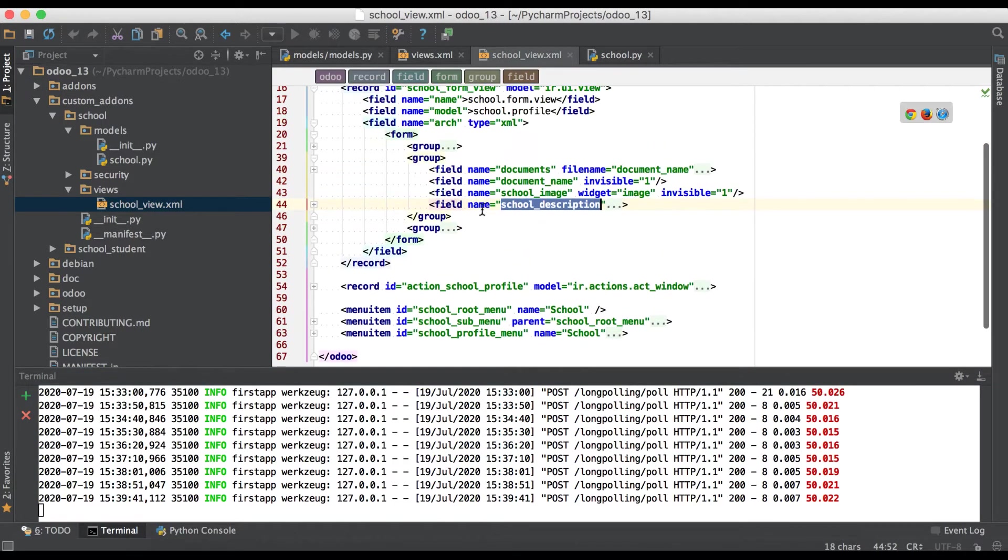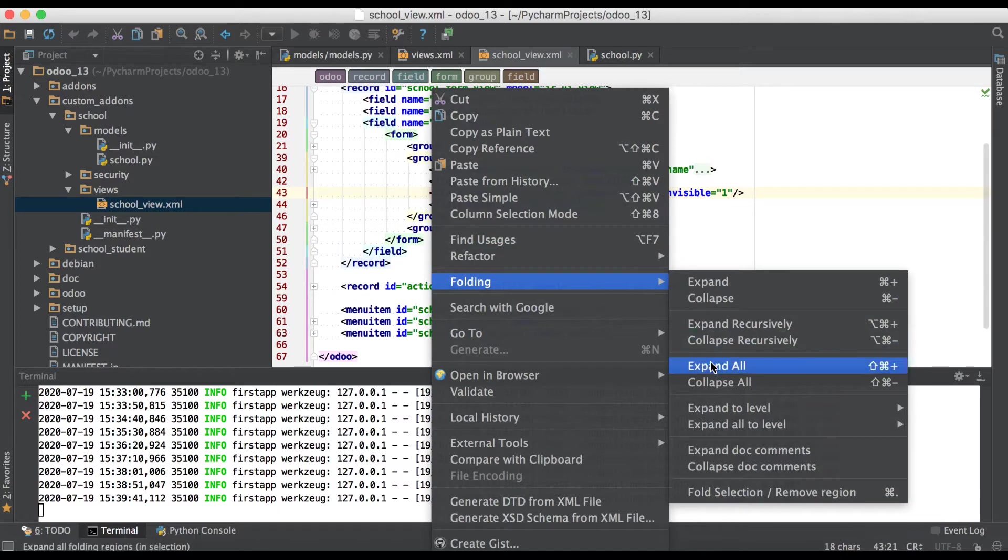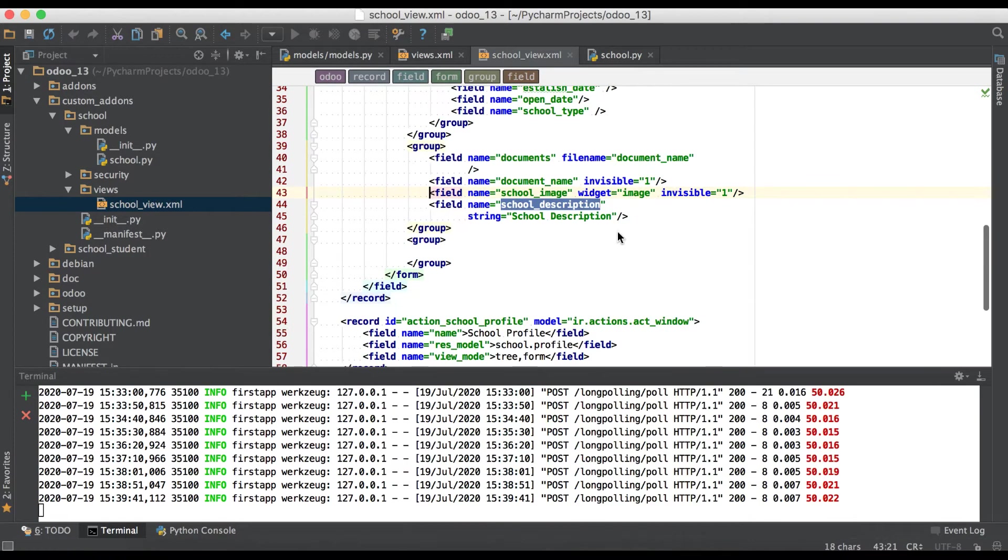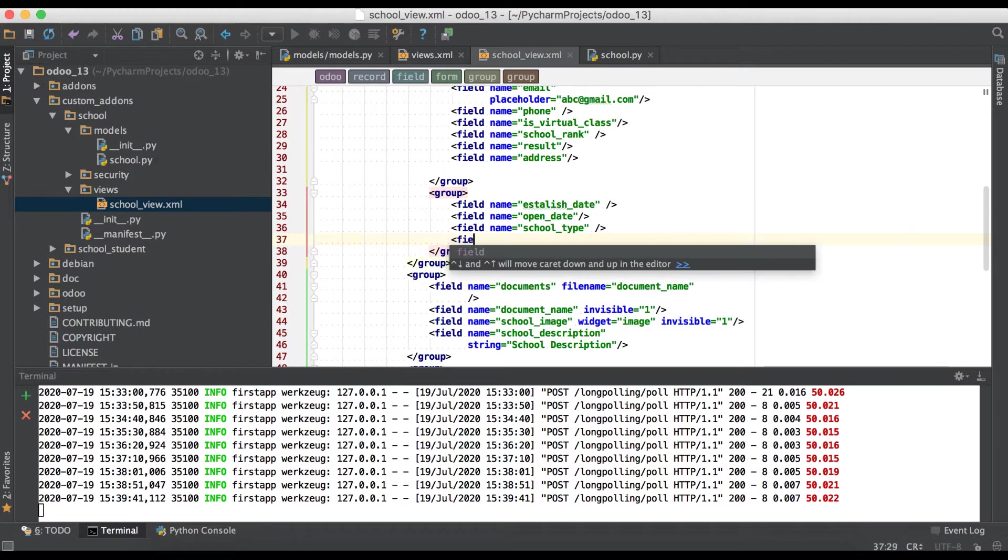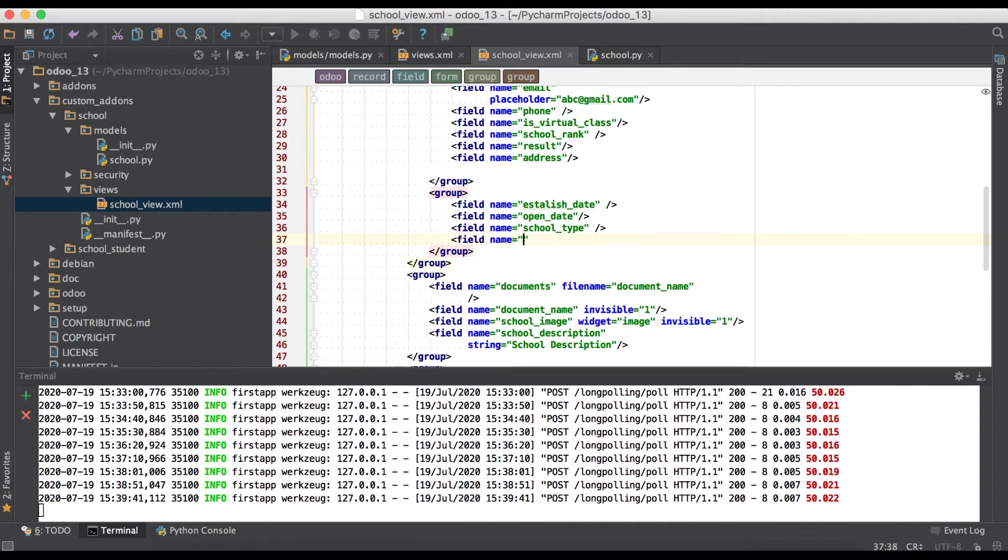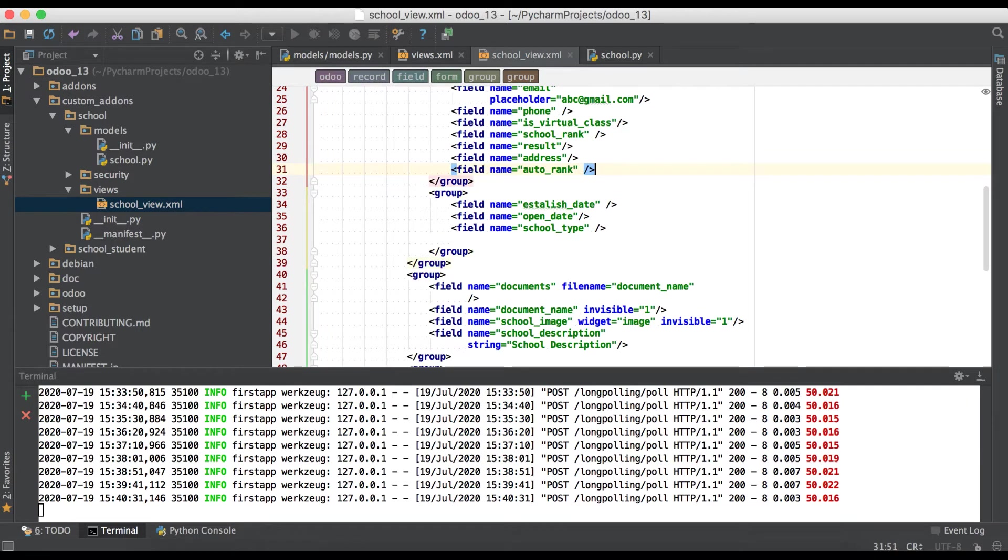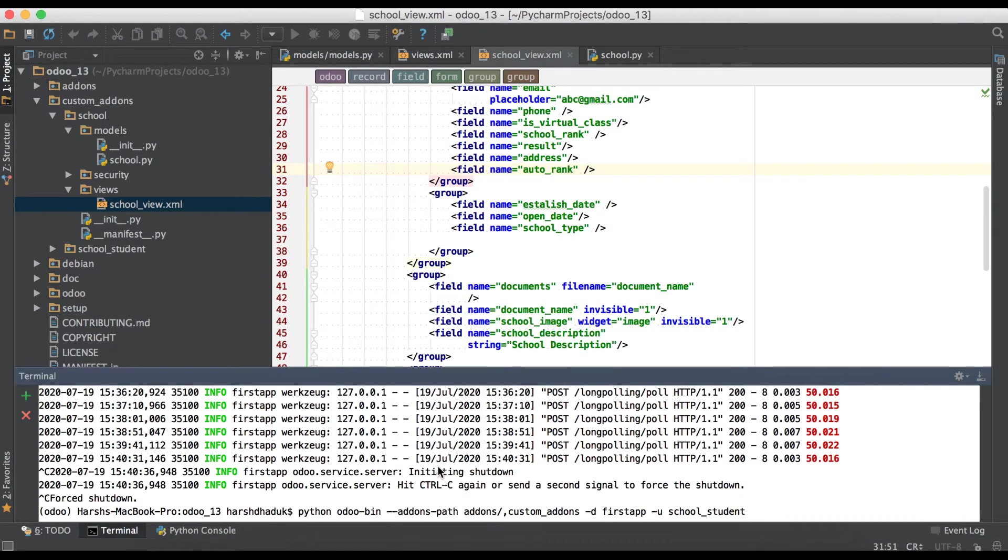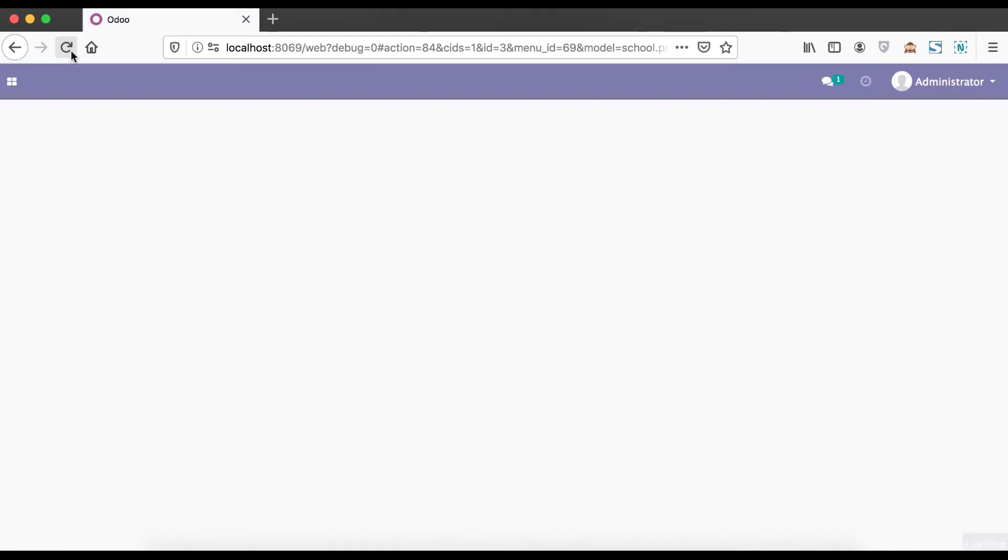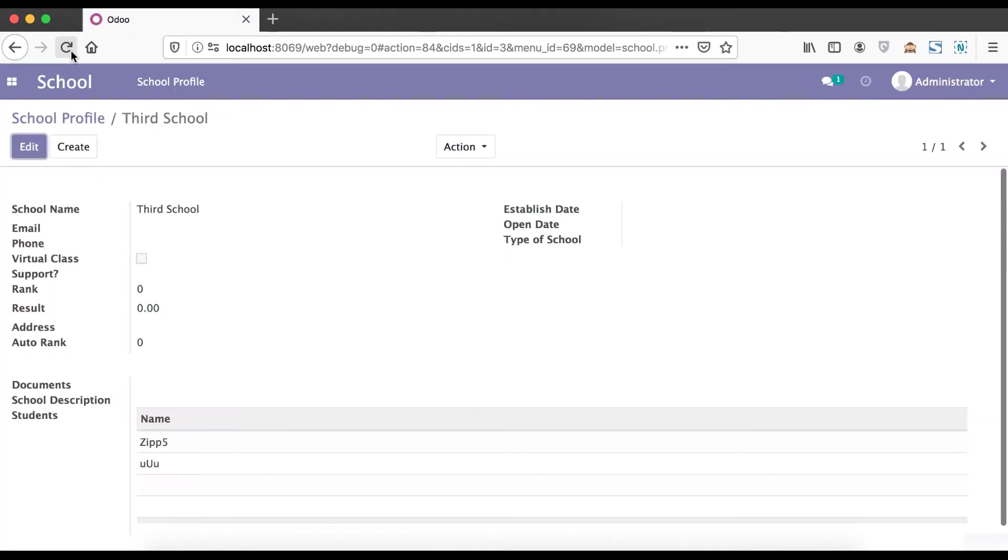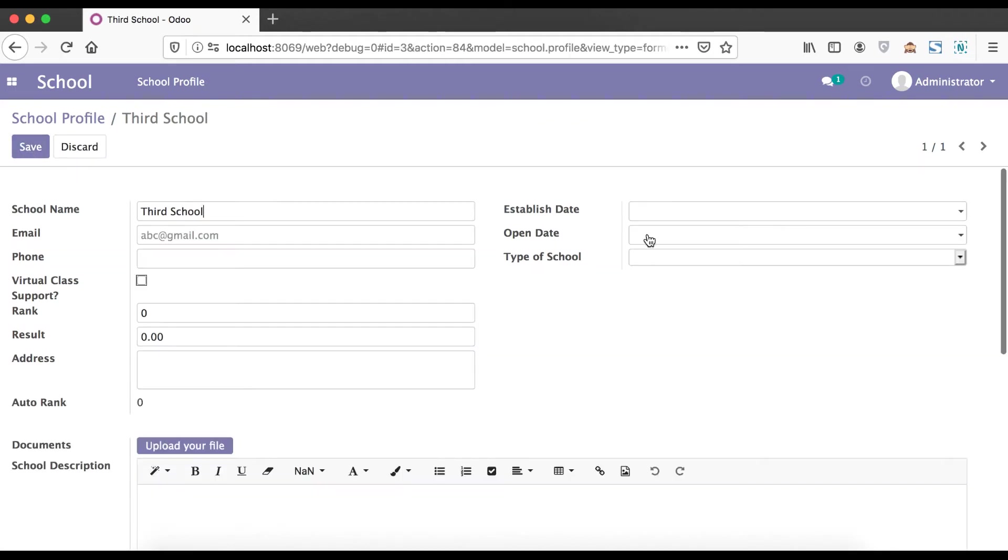Now I have to add this field into form view and upgrade the module. Upgrading the module and refresh the page. Now you can see by default is 0 and user can't edit because compute field is always read only by default.